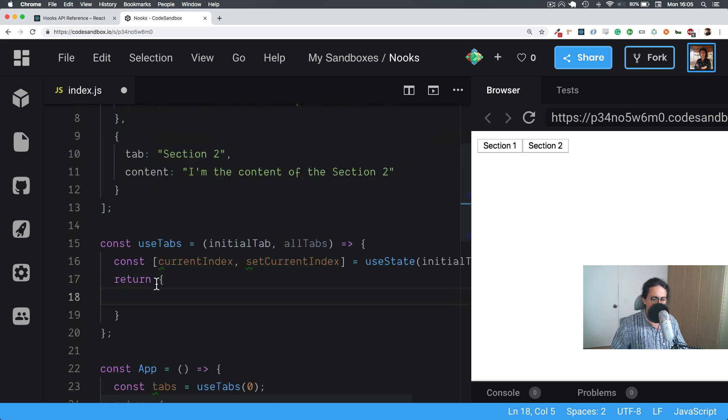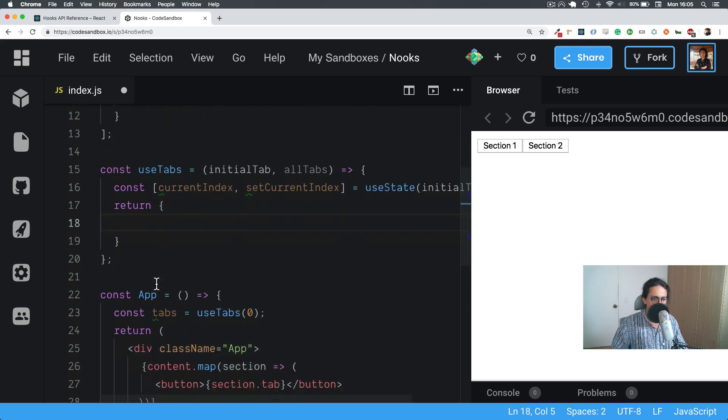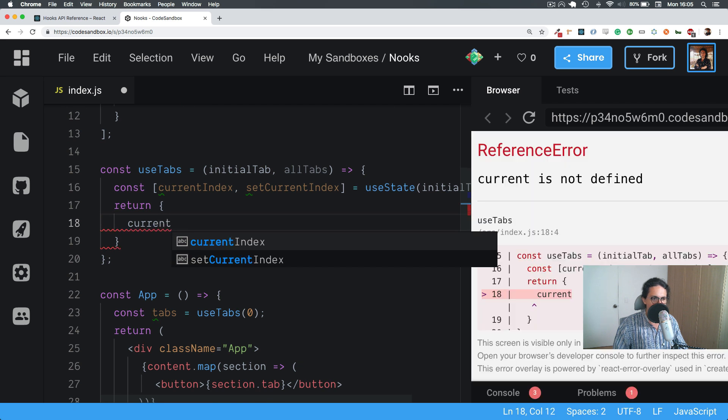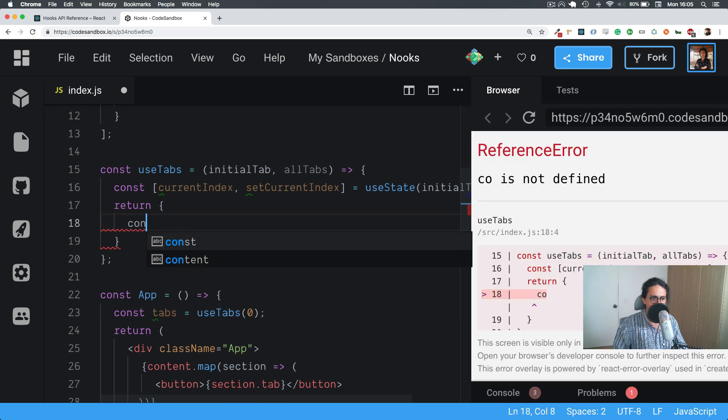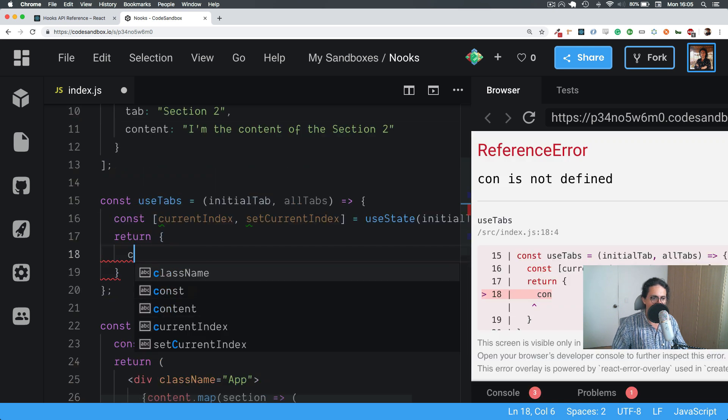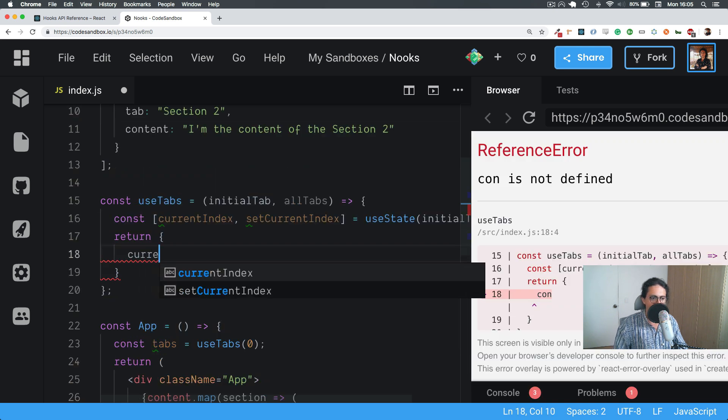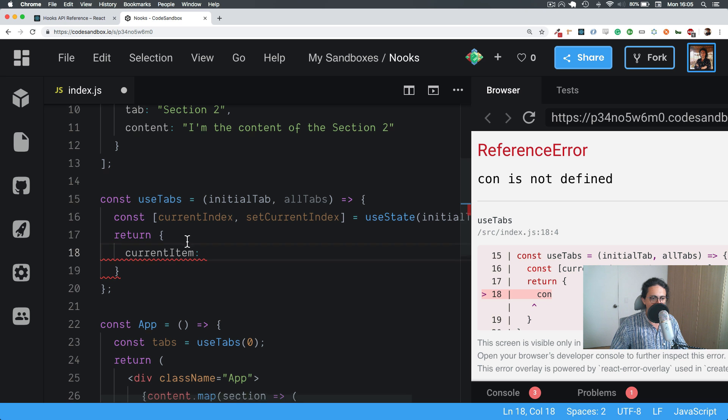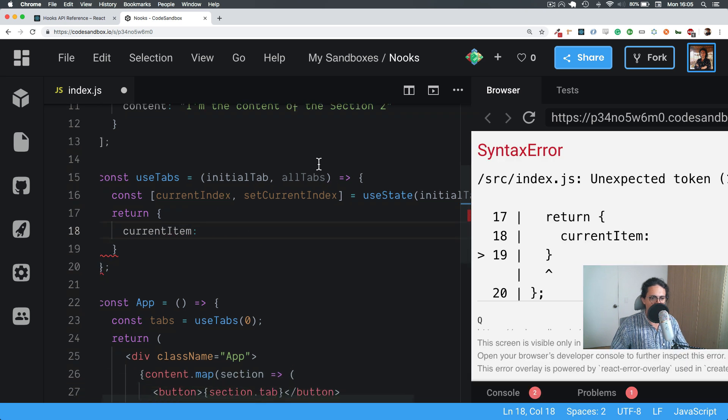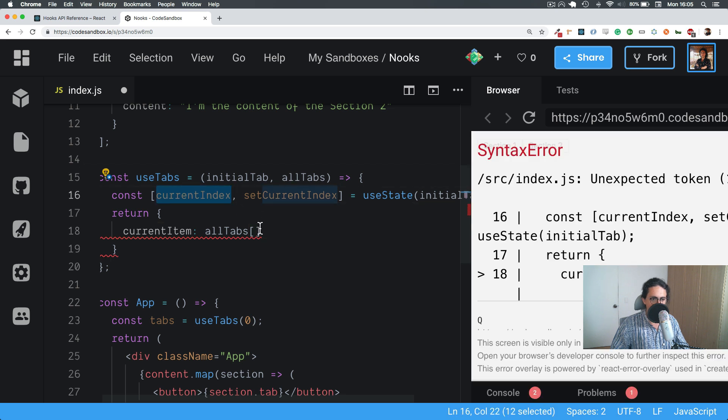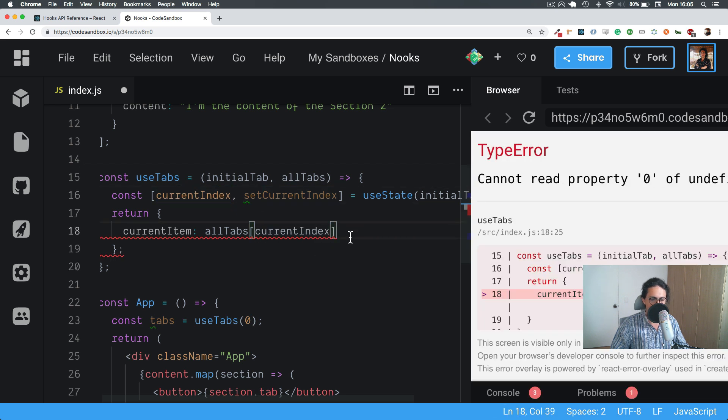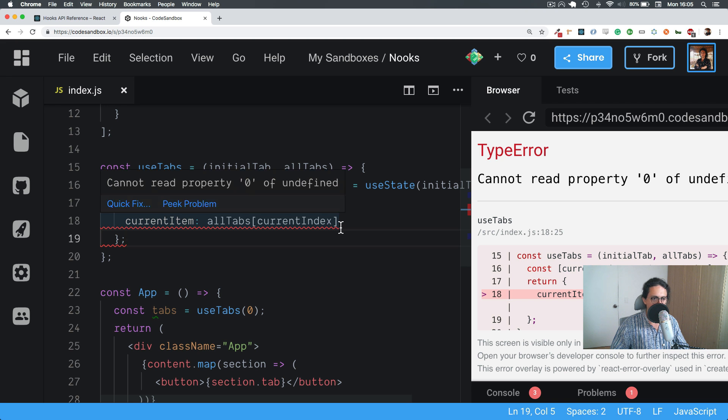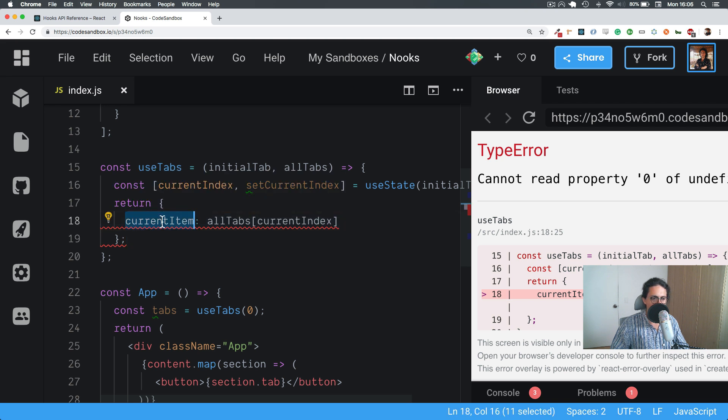So what I'm going to do is start returning stuff. And I want to call this current, no let's do content I guess. No, not content, that current item, whatever. In current item is going to basically be all tabs and current index. So current item return, yes it will be all tabs and current index.